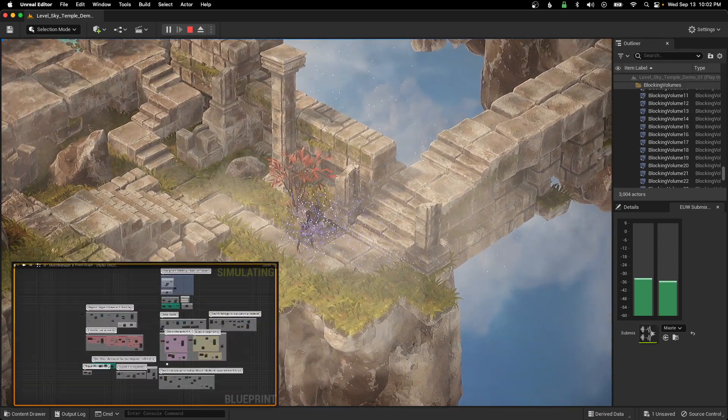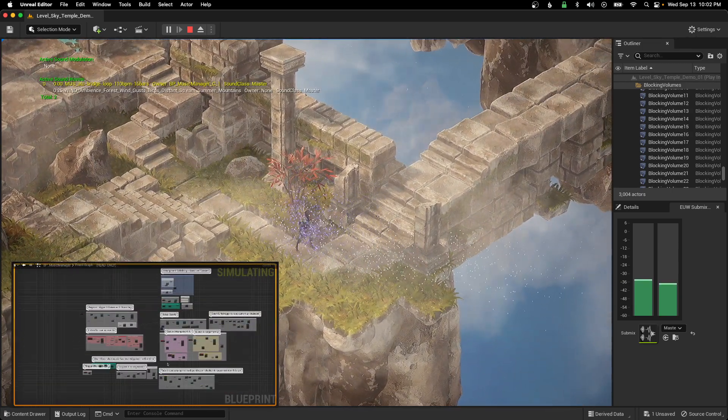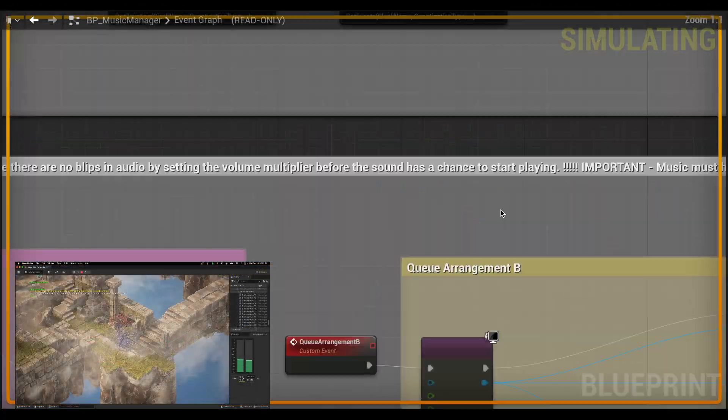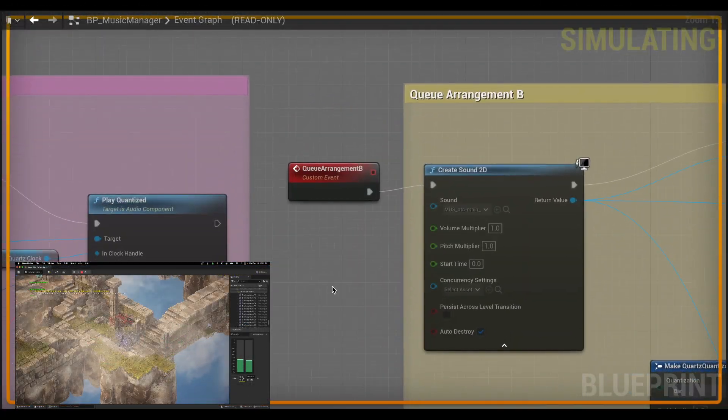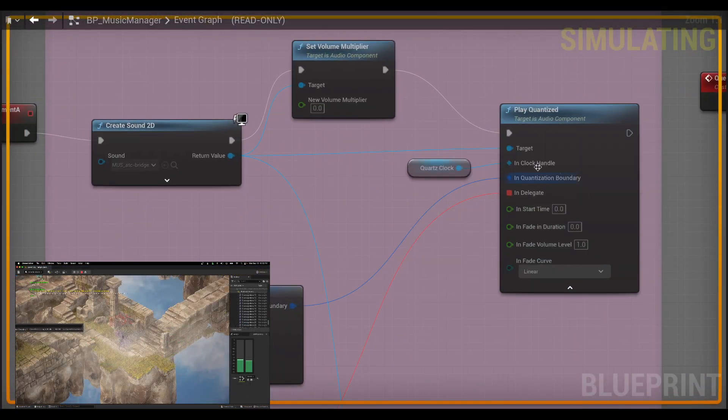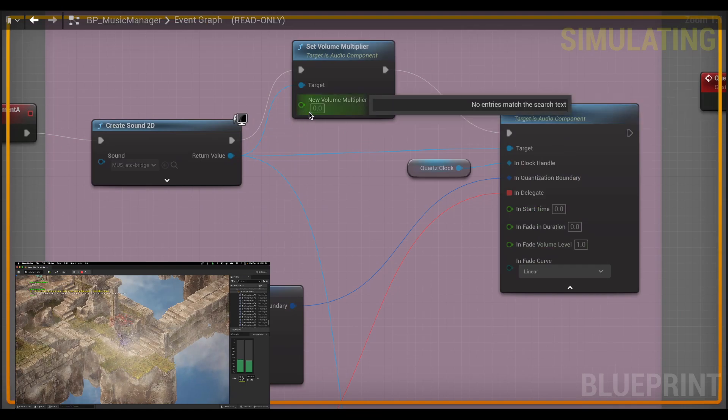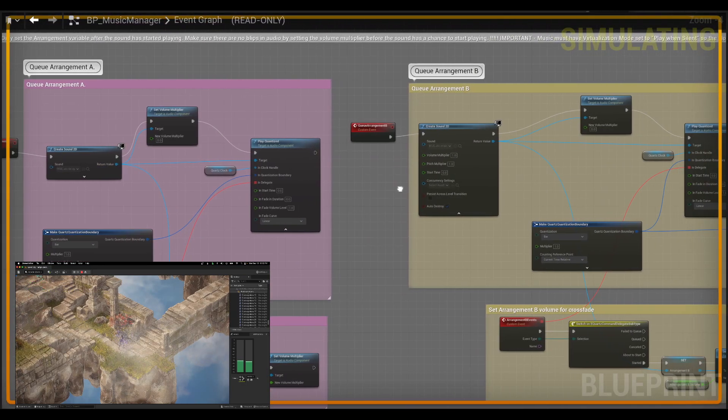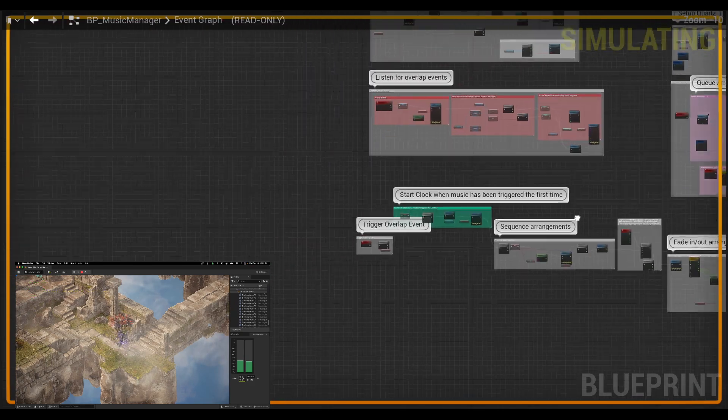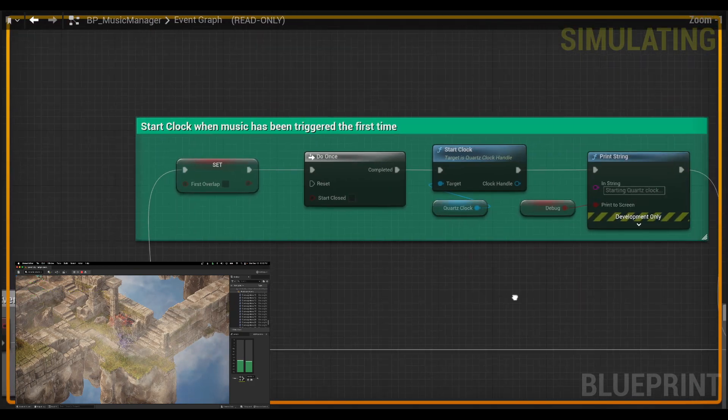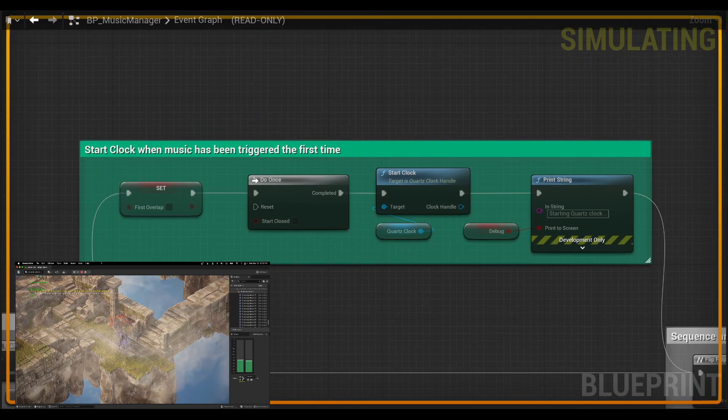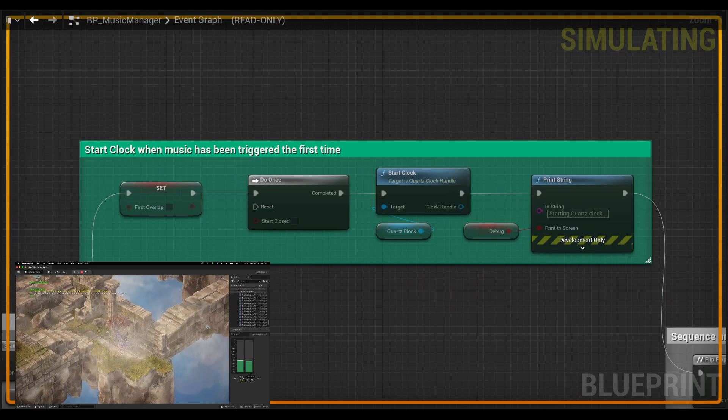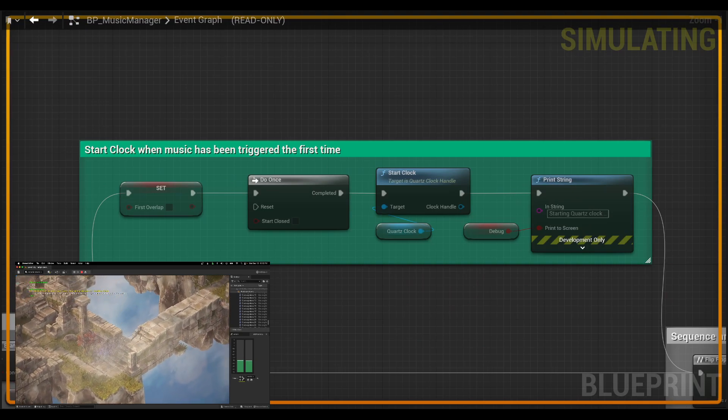And another part of my blueprint, I've got that set up so that that's going to be played on the quantization boundary. And the volume multiplier is set to zero so that it doesn't play and we don't have any kind of blips before we're ready to start the music.